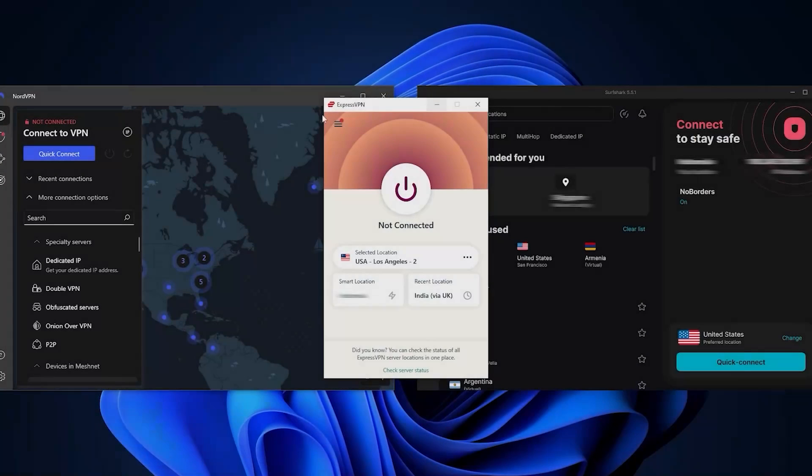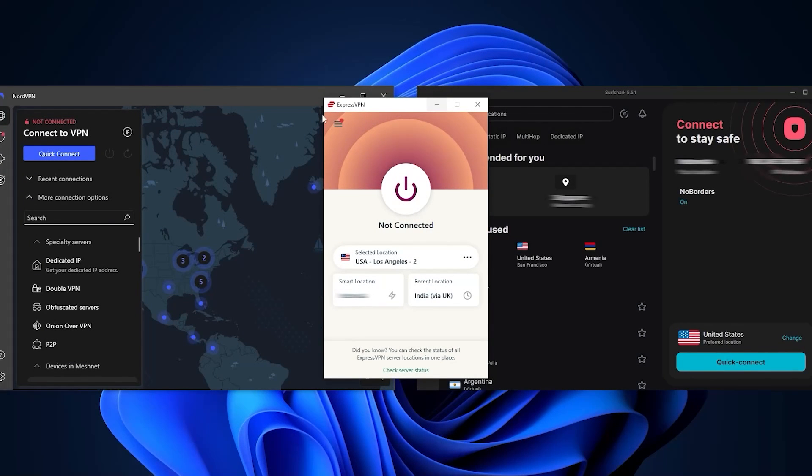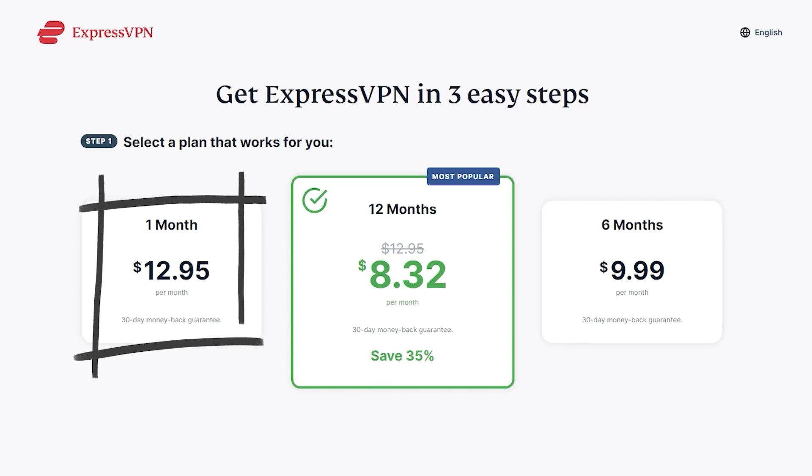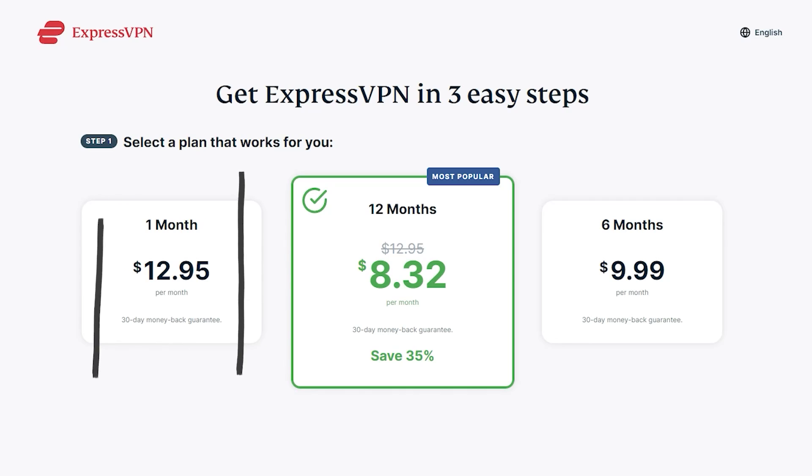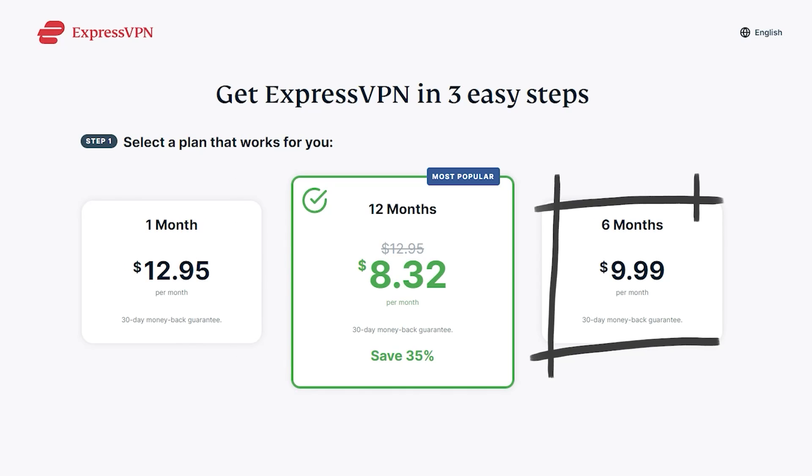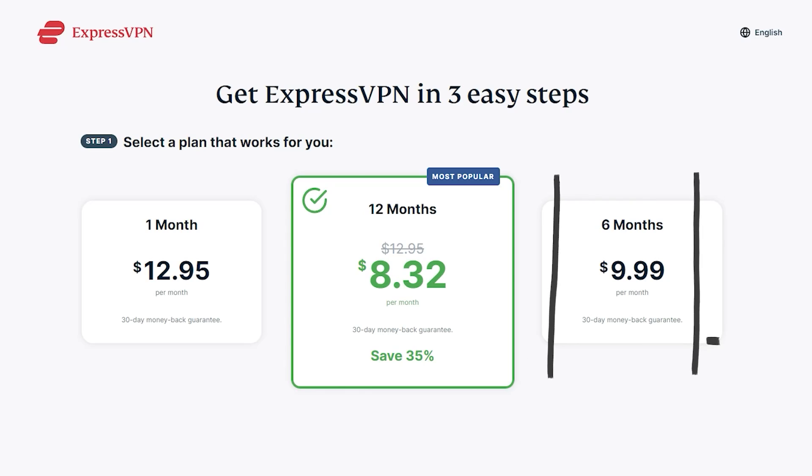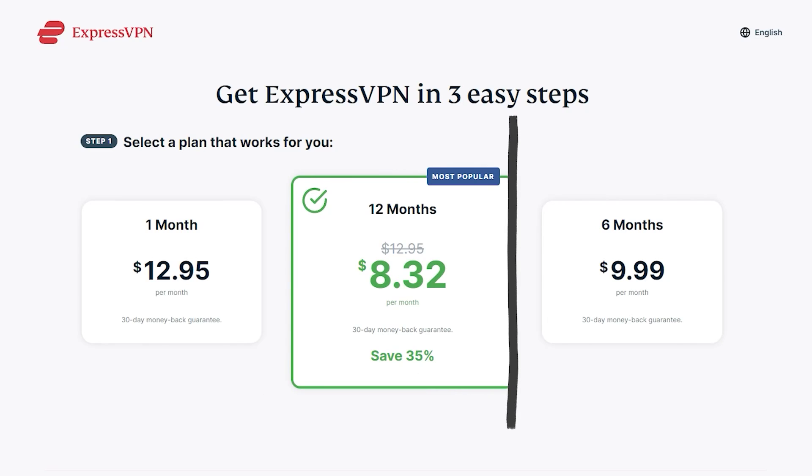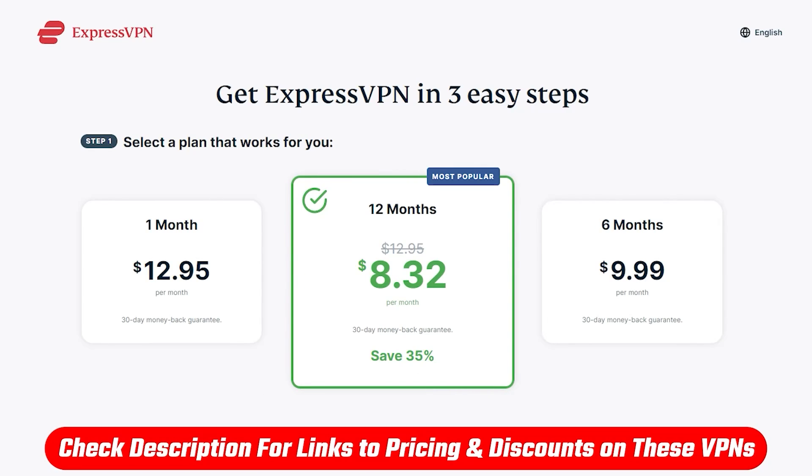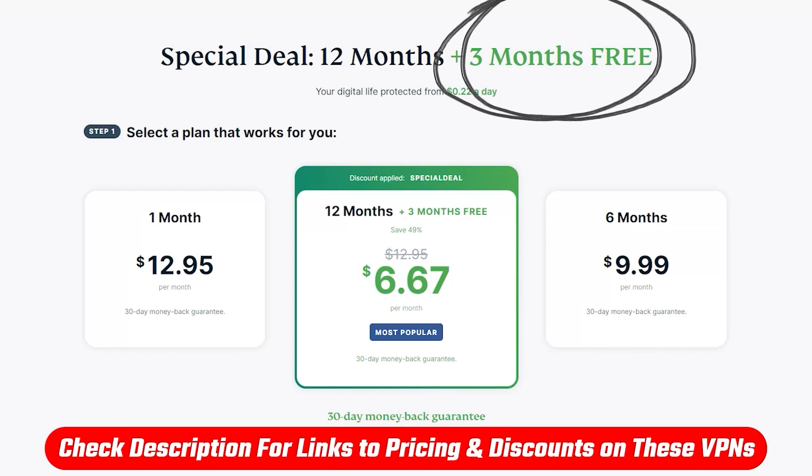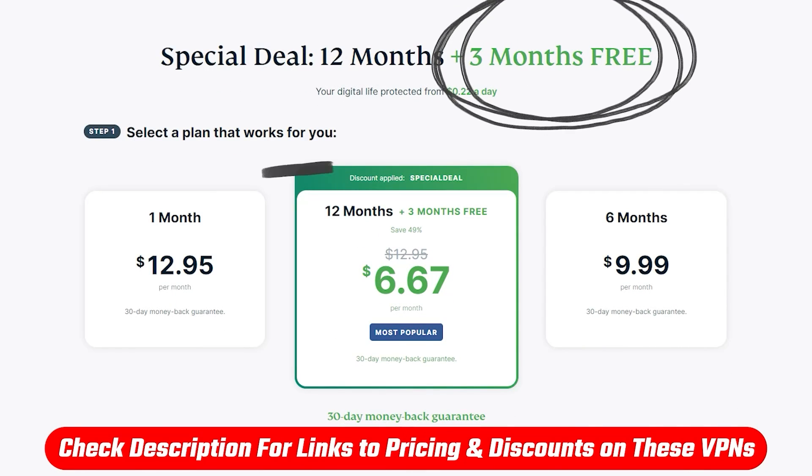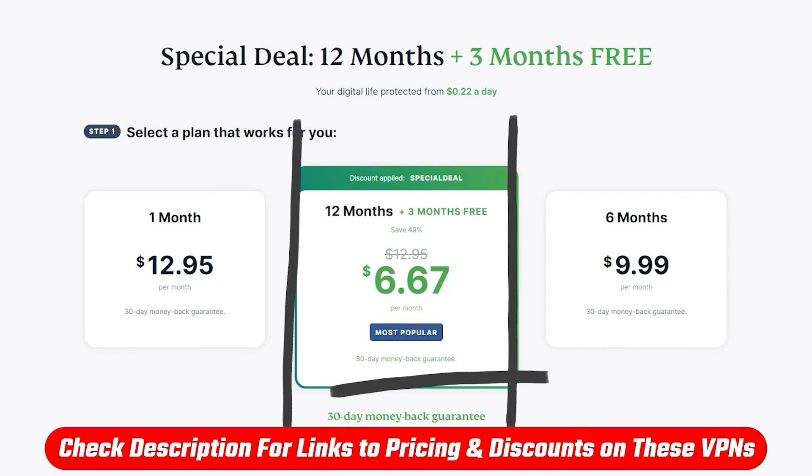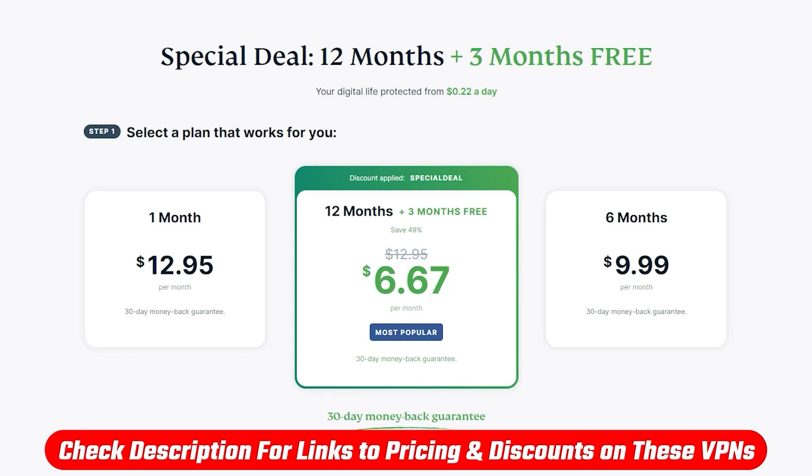Now when it comes to the pricing, the longer term plans for these VPNs will give you better monthly rates. So for example, ExpressVPN gives you three plans to choose from. There's a month-at-a-time plan for $12.95 per month, a six-month plan for $10 per month, or a 12-month plan for $8.32 per month. However, if you use the link in the description, you get three months free, so the 12-month plan drops down to $6.67 per month.